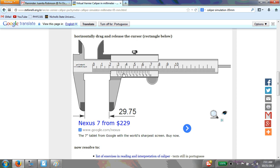There are three ways to measure with a vernier caliper. The outer jaws measure the outer dimension of an object by placing them around the outer edges. The inner jaws measure inner dimensions by placing them inside an object. The third method is a depth gauge — a rod that comes out the end of the caliper to measure depth, such as tire tread. In this example, all three dimensions equal 29.75 millimeters.